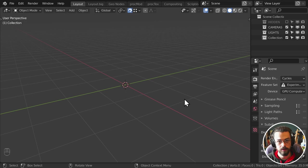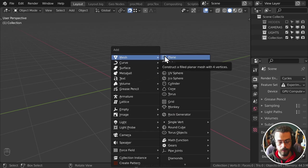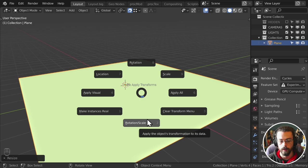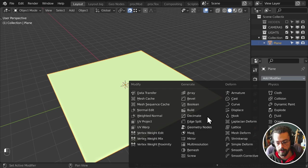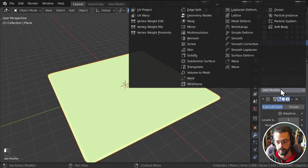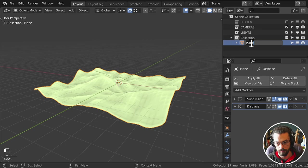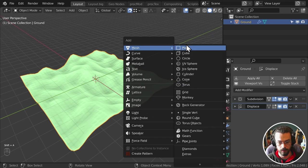G-Scatter installs like a regular add-on. Let's start with a basic setup — I'll add a plane object, scale it five times. Normally with geometry nodes you'd apply your scale, but with G-Scatter you don't technically need to. I'm going to add a few subdivisions, then a displacement modifier with a clouds texture to get a little variation in the surface. Shade smooth, and rename the object 'Ground'.